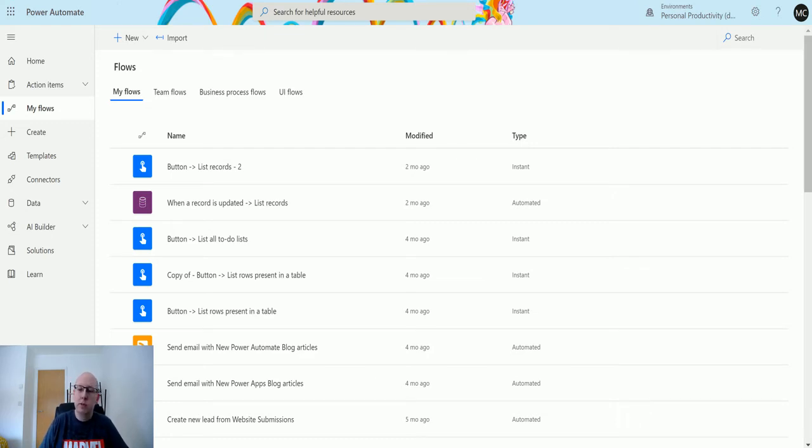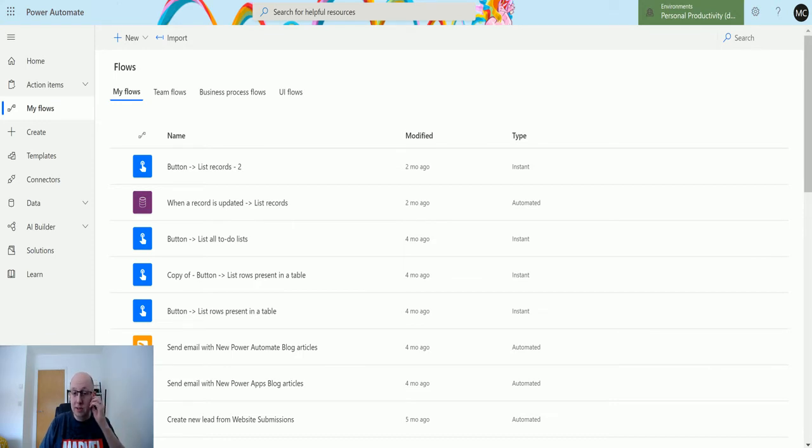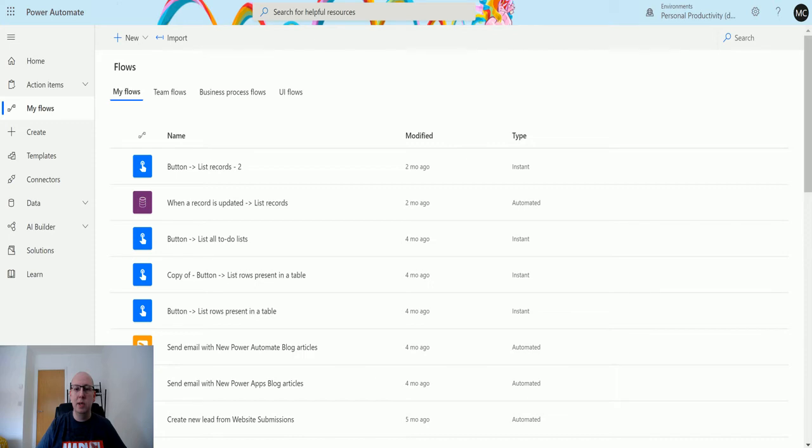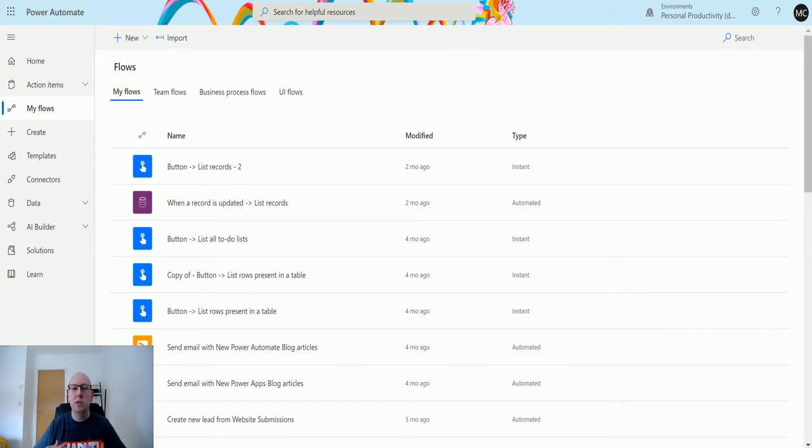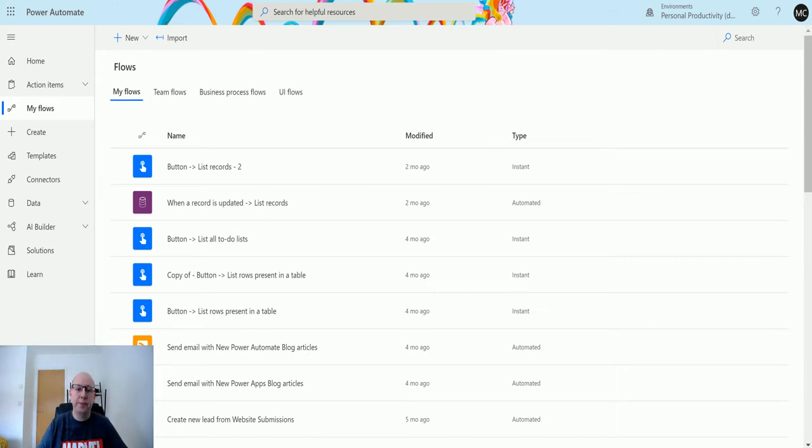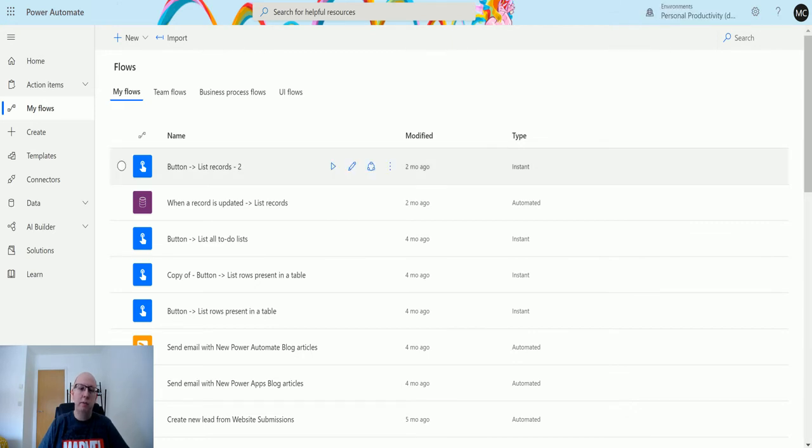So first make sure that you are logged into the personal productivity environment up here, or your default environment is the other thing. That's what Microsoft want you to use your default environment for, is personal productivity for building your flows and things like that. Else you have your own environments, like you can see me use my own test environments because I can then keep them away from everyone else. Personal productivity is for everyone to be building their flows and power apps to try and make themselves more productive.